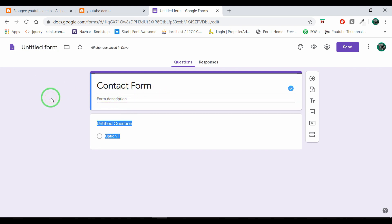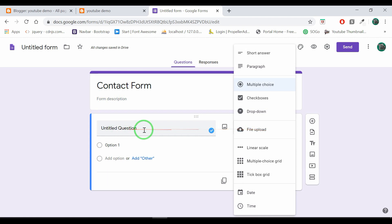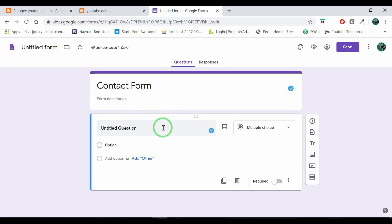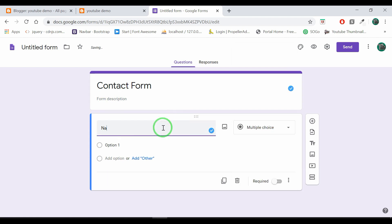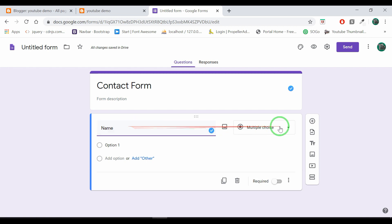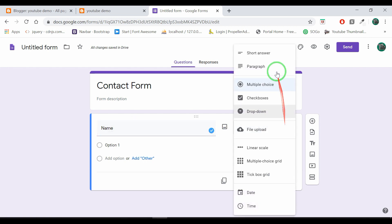Now, if you want to add a new section, we will change the name and select the user name. If you have multiple choices, click on the right side and select the short answer.